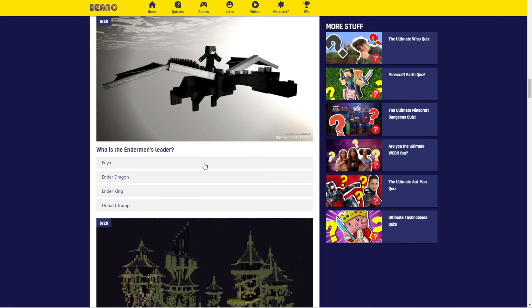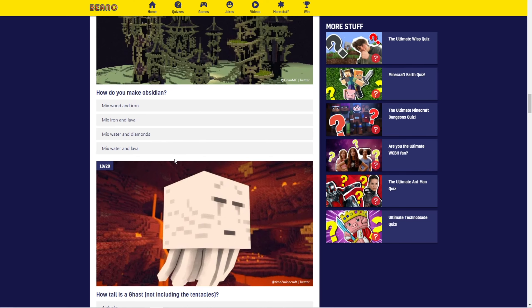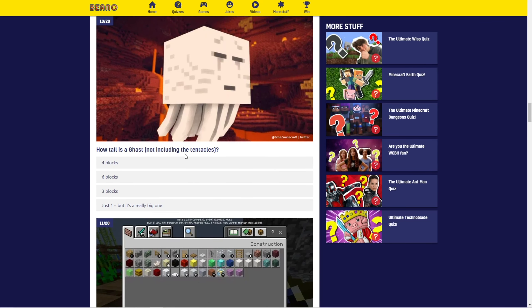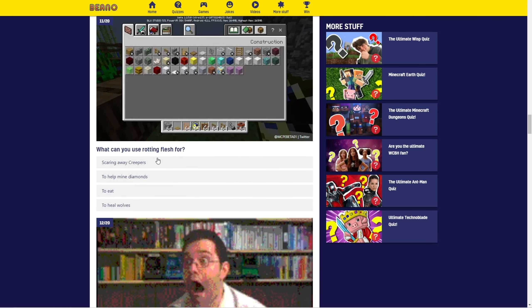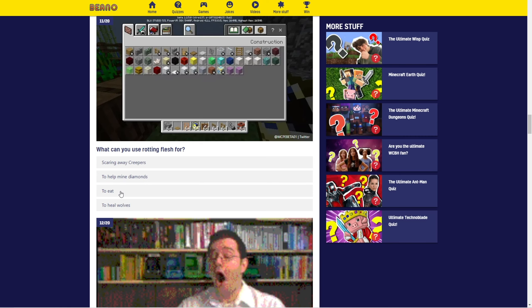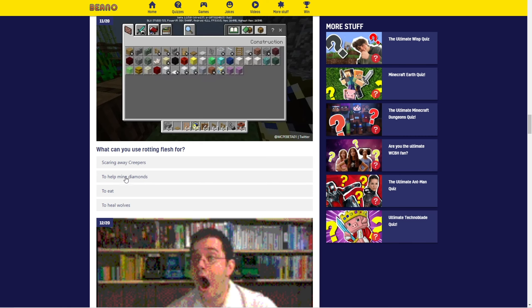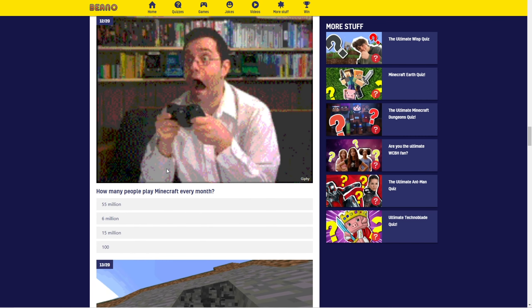Who's the Enderman's leader? Who's Enya? Oh, okay. Ender Dragon, I guess. How do you make obsidian? Mix water and lava. Okay. How tall is a ghast? I don't know. Six blocks? What can you use rotten flesh for? Well, you can eat it. You can heal wolves, I'm pretty sure. I guess to heal wolves? I don't know.